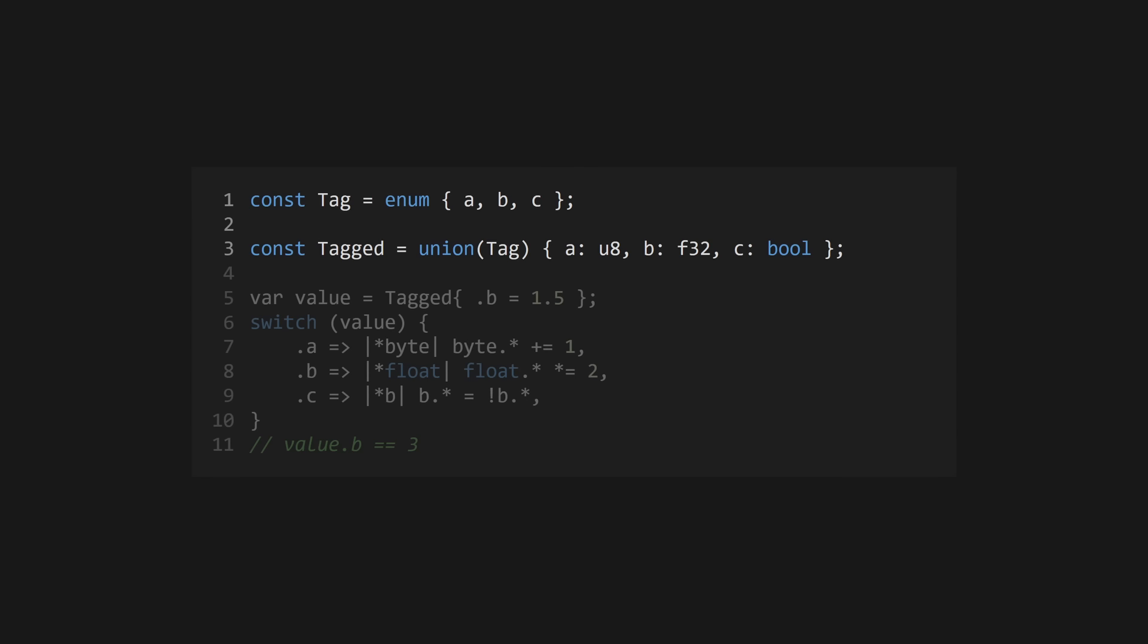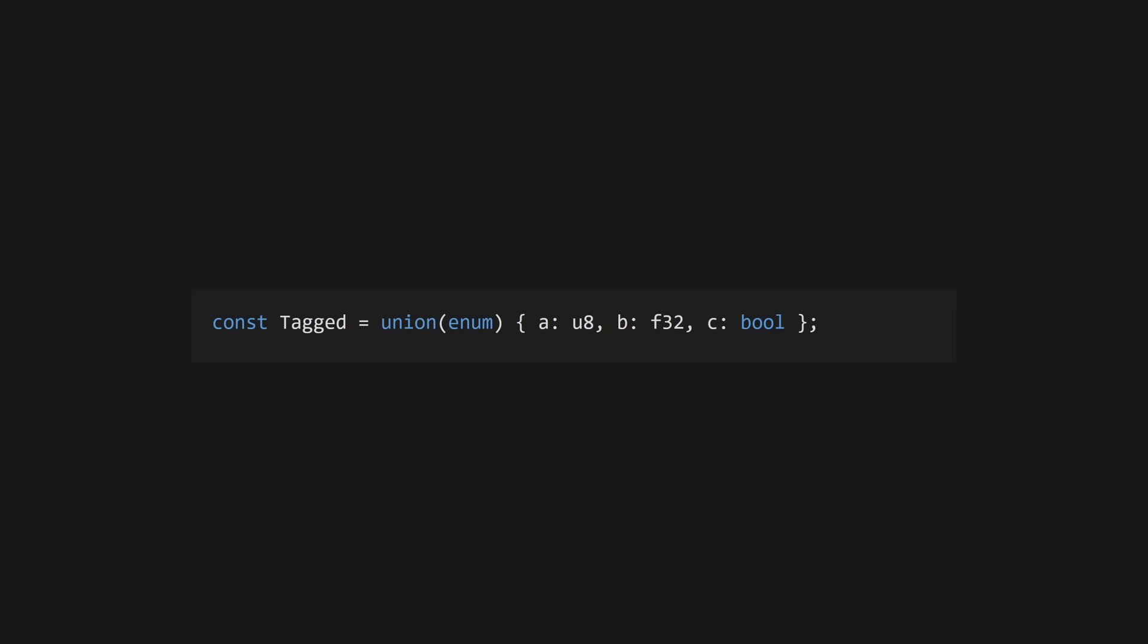By combining a union with an enum, you create a tagged union, which allows you to switch on a union and capture the variable it contains. Use *value to get a pointer to the value, allowing mutation of the value in the enum. Enum types can be inferred from the union to keep your code dry.